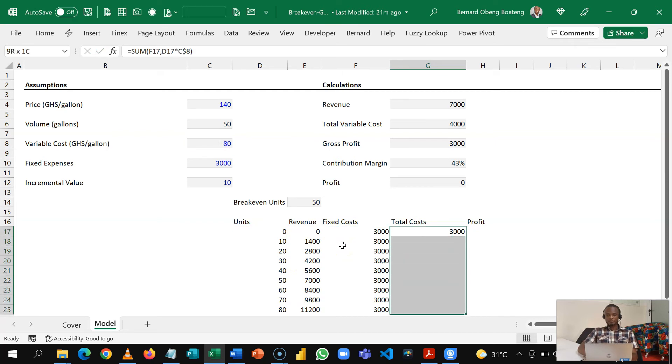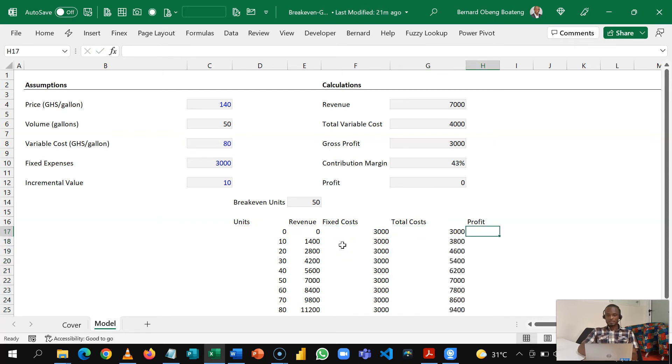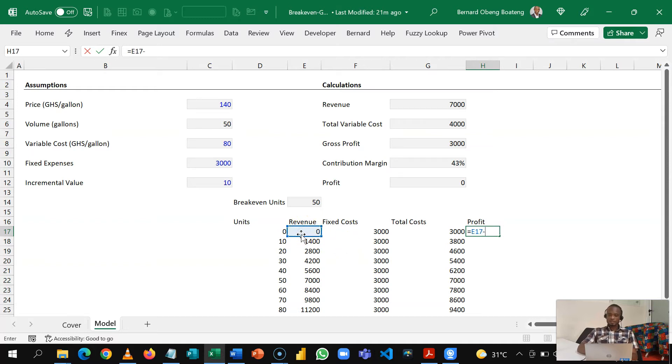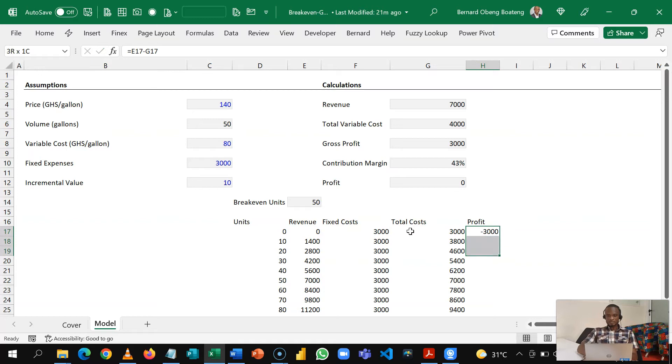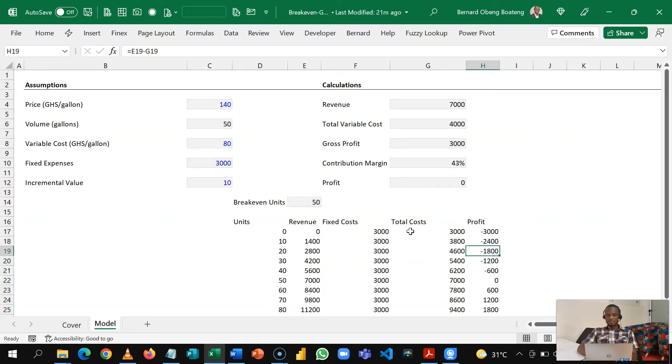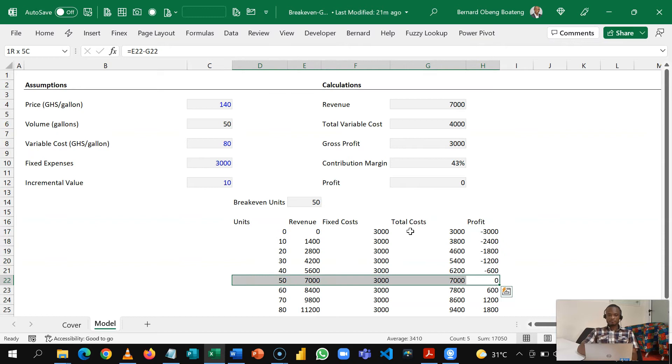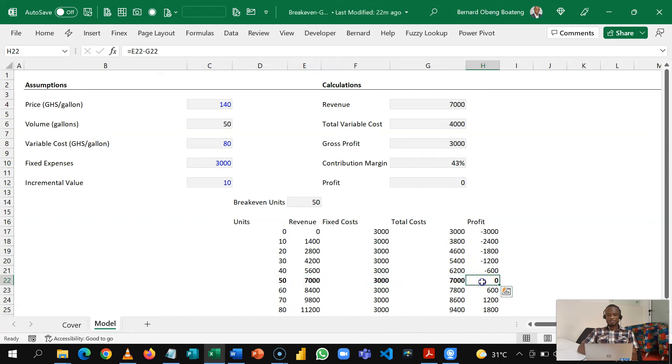So these will now give me my total cost and then let's calculate our profit. So our profit is going to be revenue minus total cost. And I'll copy this down. So even at a glance you realize that if you look here, 50 is where we start covering our fixed costs and we are able to make profit from this point onwards and this represents our break even.